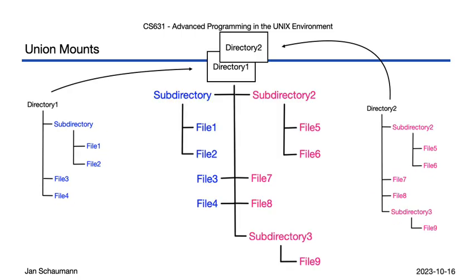To do that, you effectively mount one directory on top of the other, thereby yielding the union of both the directories' contents, showing both subdirectory 1, subdirectory 2 and all the files 1 through 9. So that's pretty neat.